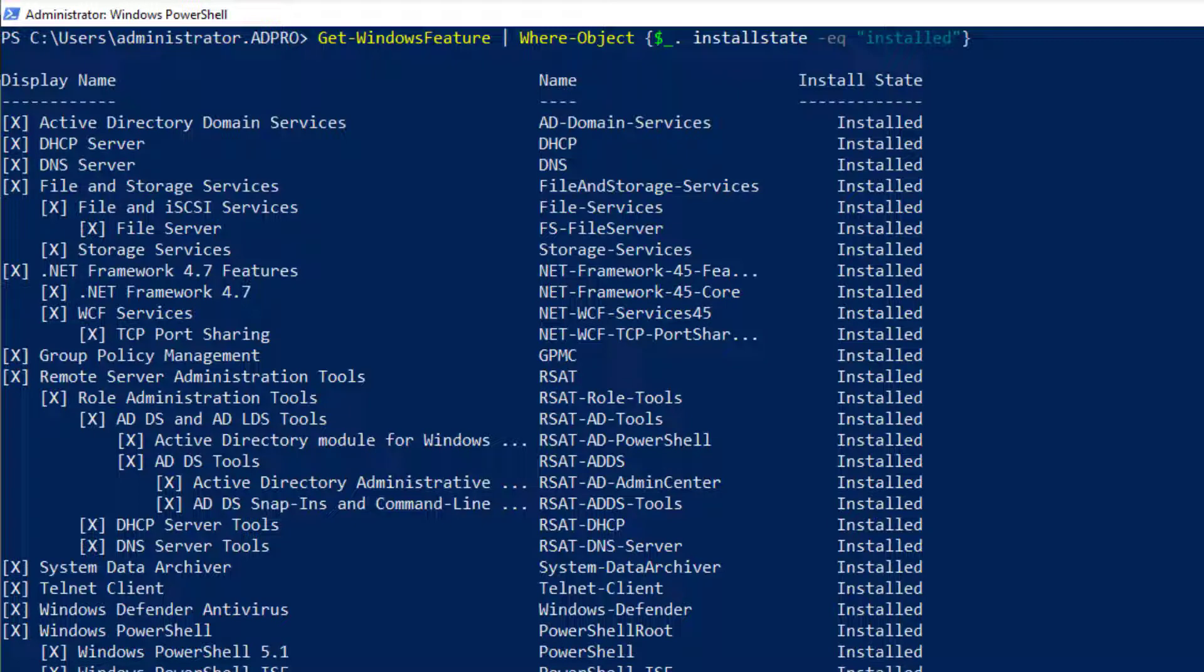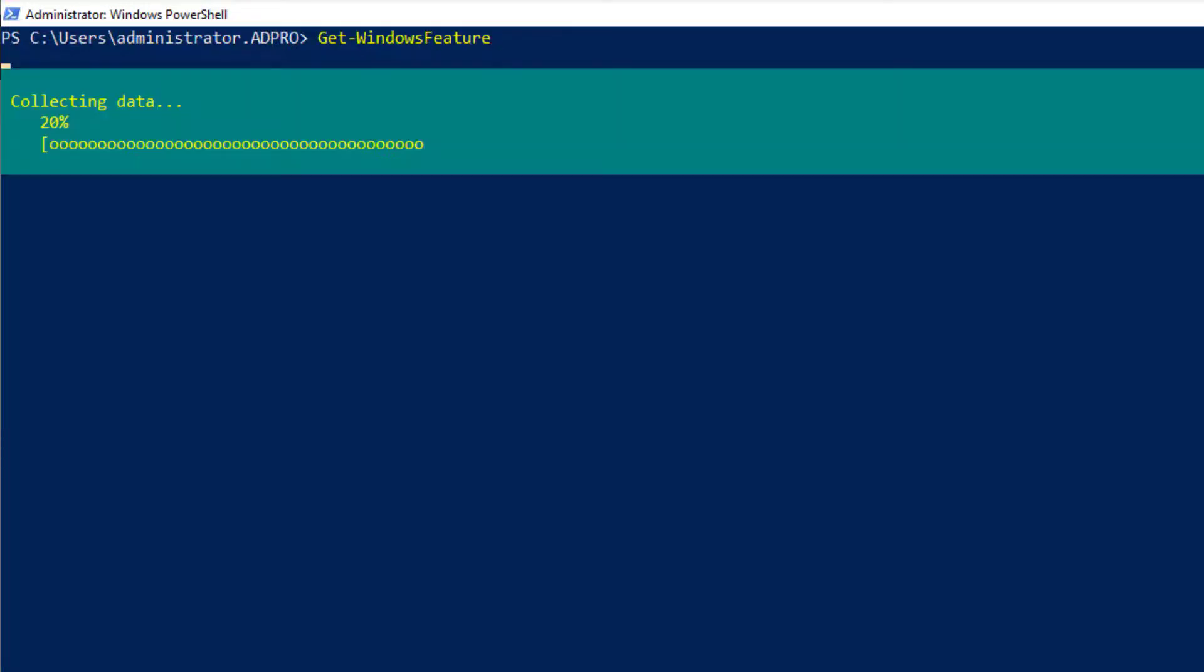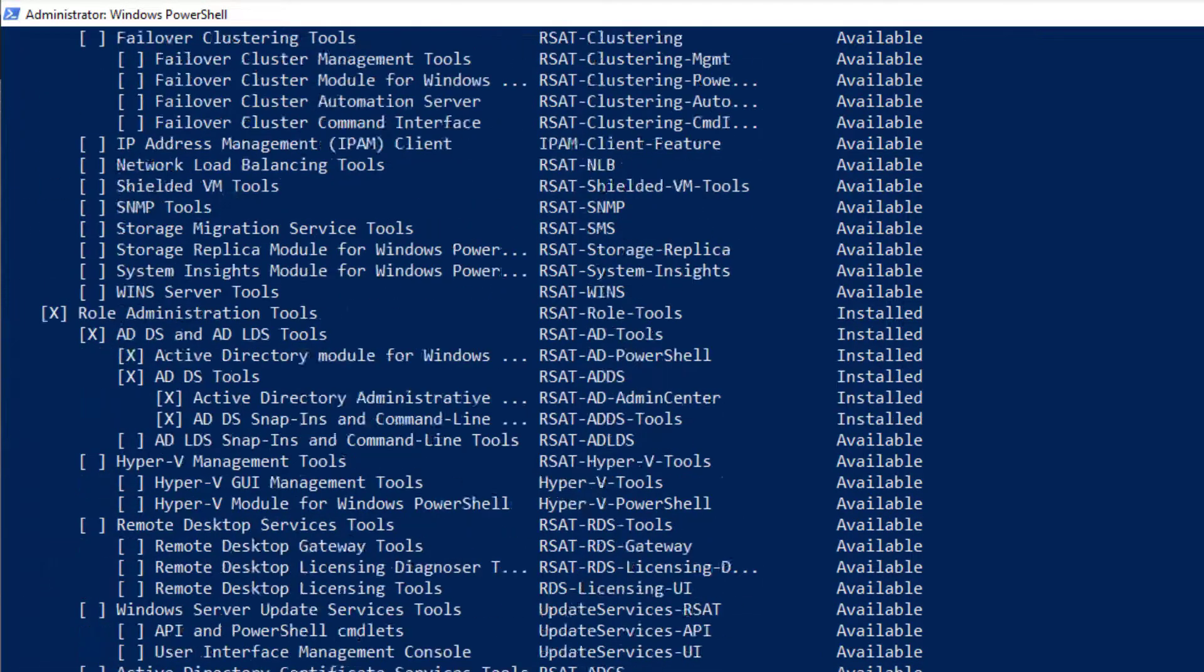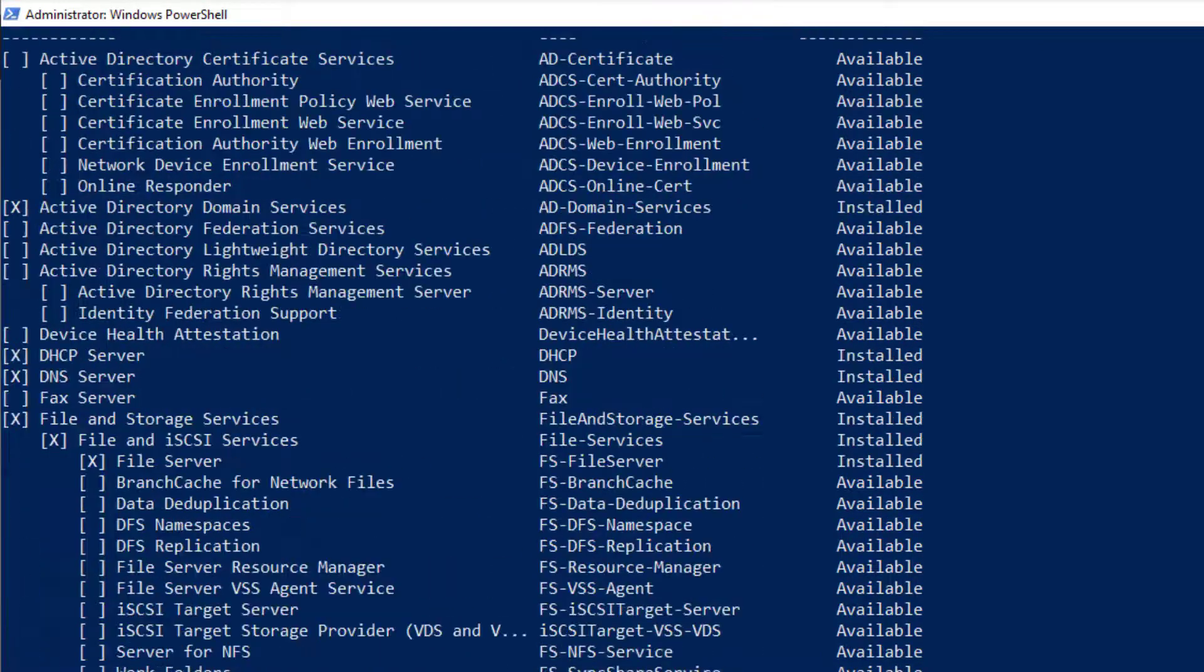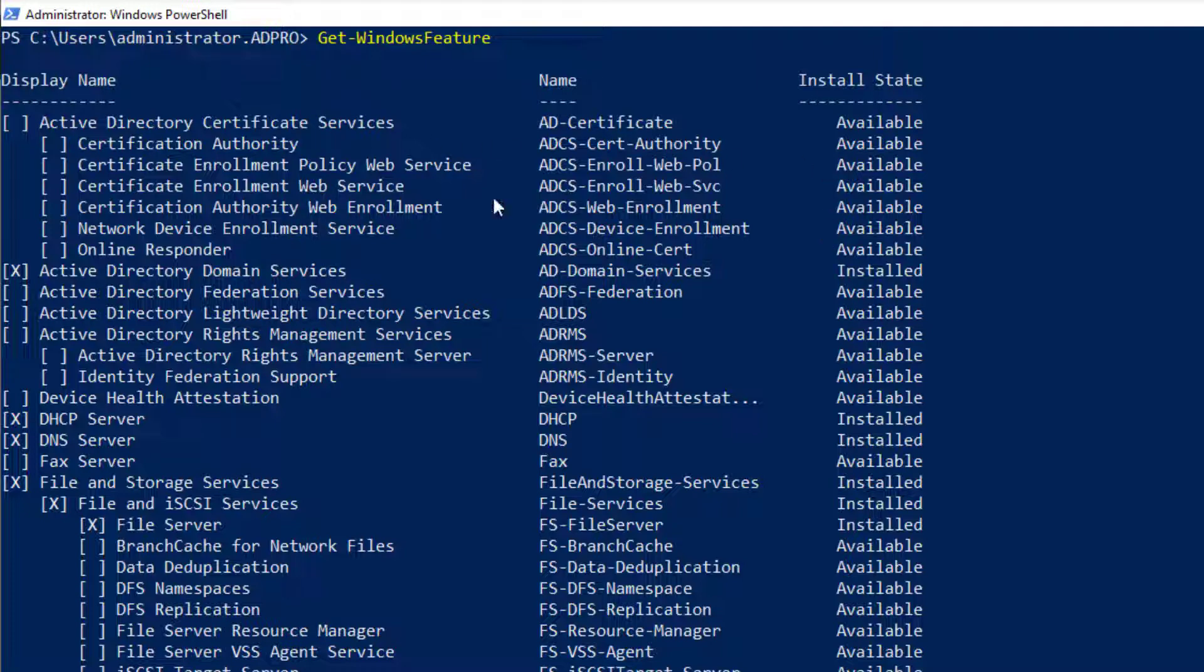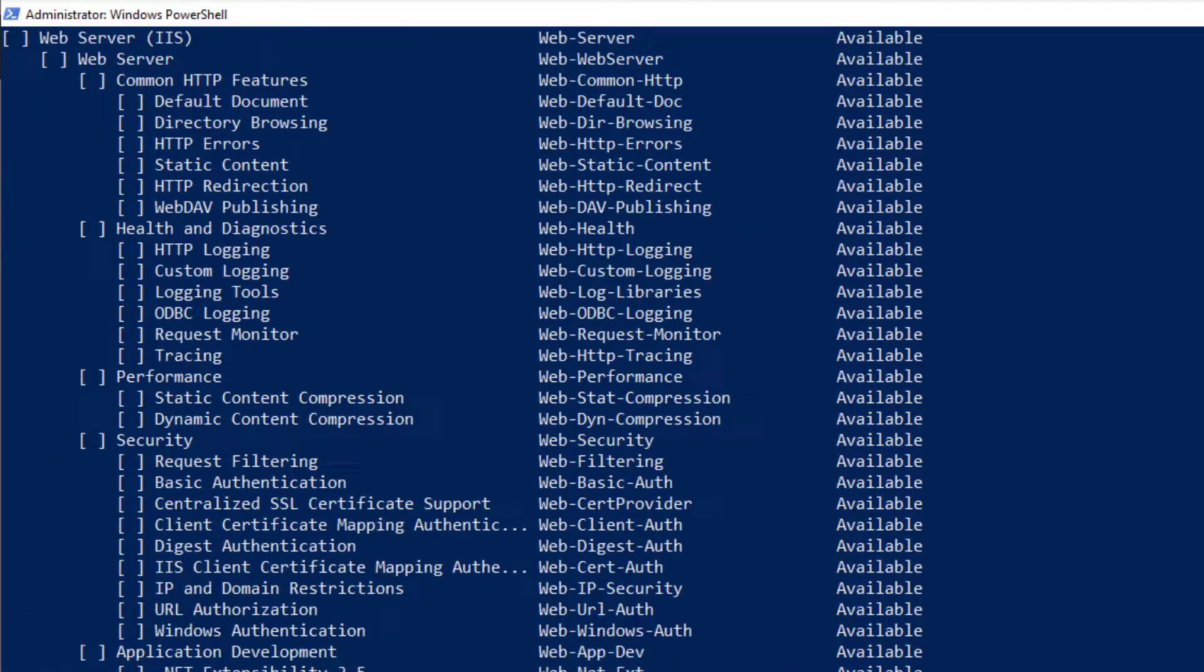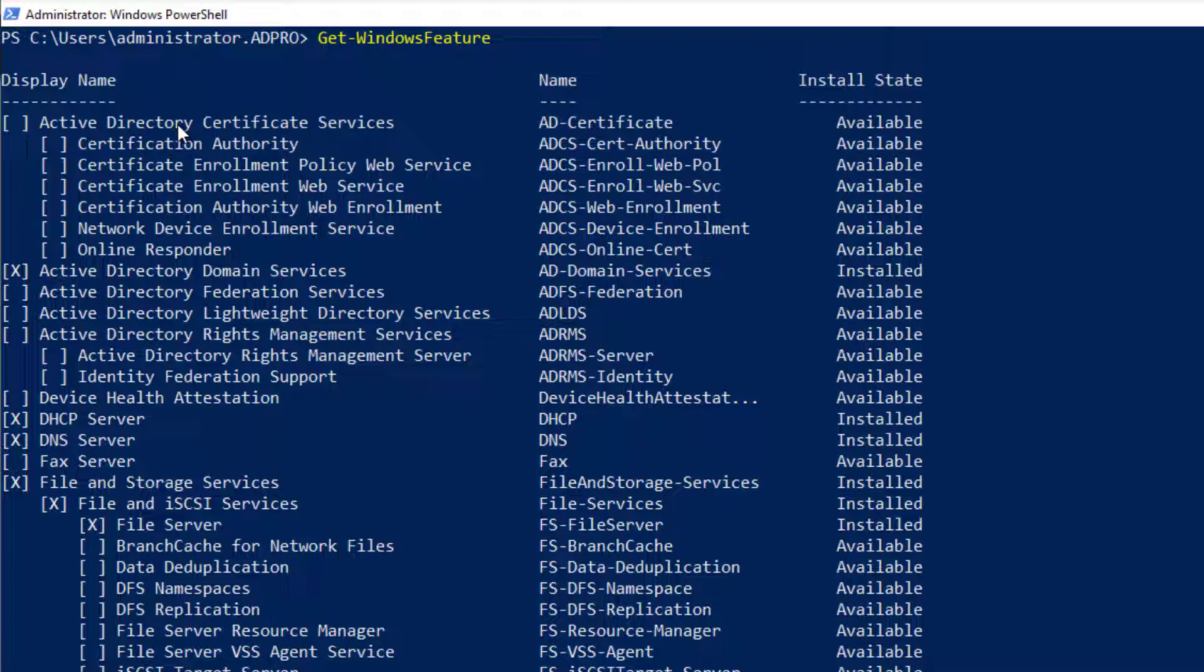Get-WindowsFeature with no parameters by default will list everything. It's going to list the available roles, the installed roles and features, any that's been removed, which you probably don't want to see all that.